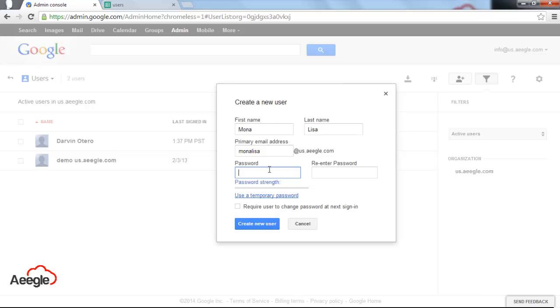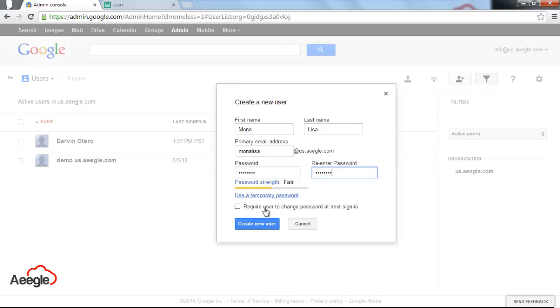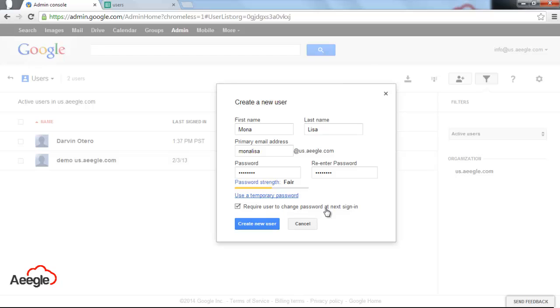You set a temporary password for that user, an easy one. Make sure to check the option that says require user to change password at next sign in. What you're going to do is provide to Mona Lisa the primary email address and the temporary password for her to access her account. Once she signs in, she will be prompted to set up a new password.